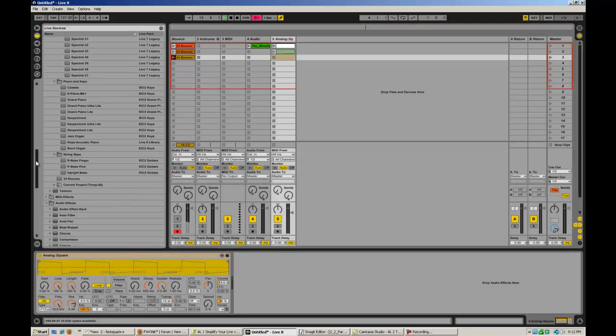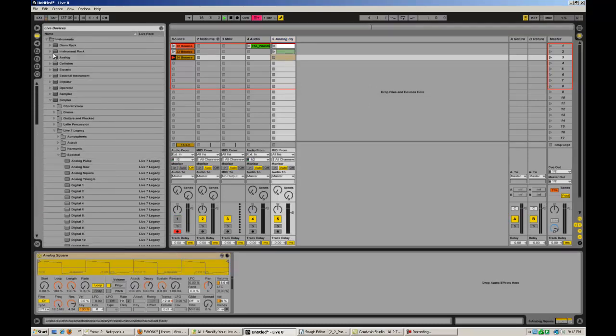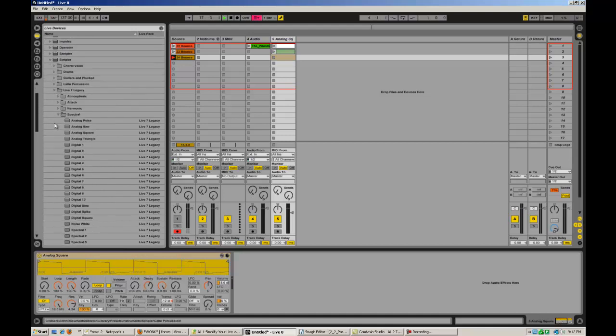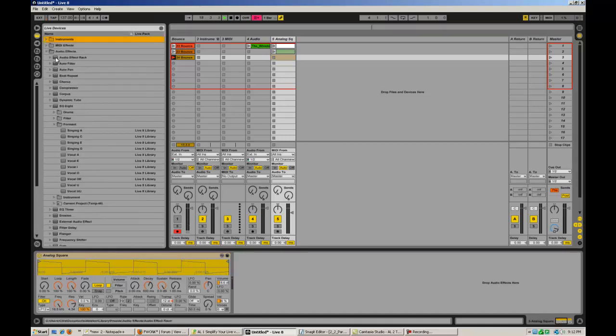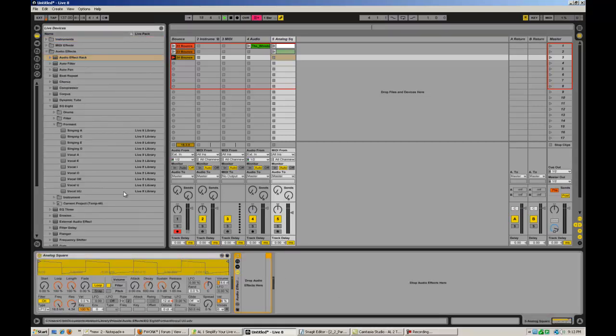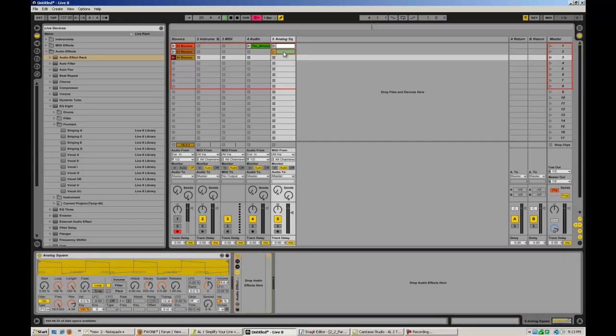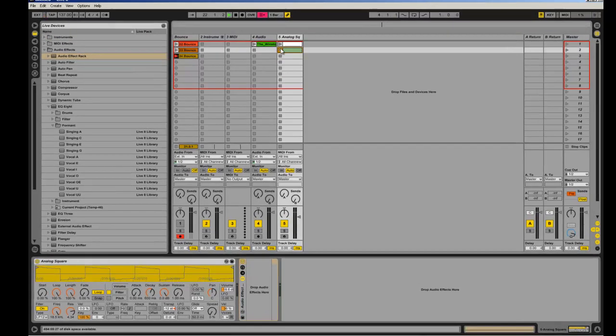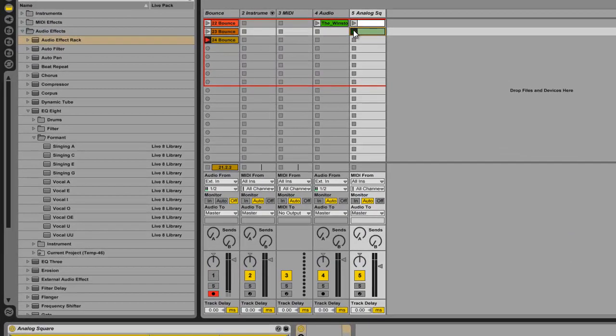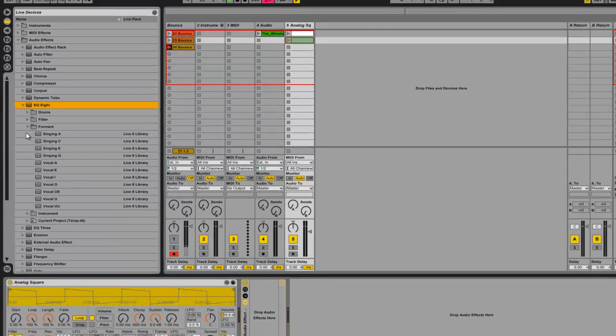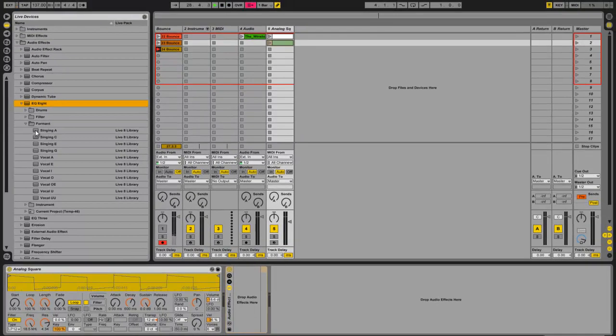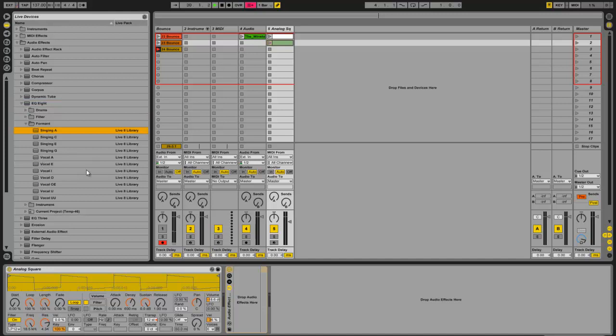So check this out. This is kind of an interesting feature. I'm going to go back to my effects rack, audio effect rack. Now I've got here a standard analog square. It just goes like so. Pretty straightforward. Now I've got open in my EQ8 things my formant filters here, so I'm going to do the vocal 'a' here so you can hear how that sounds.